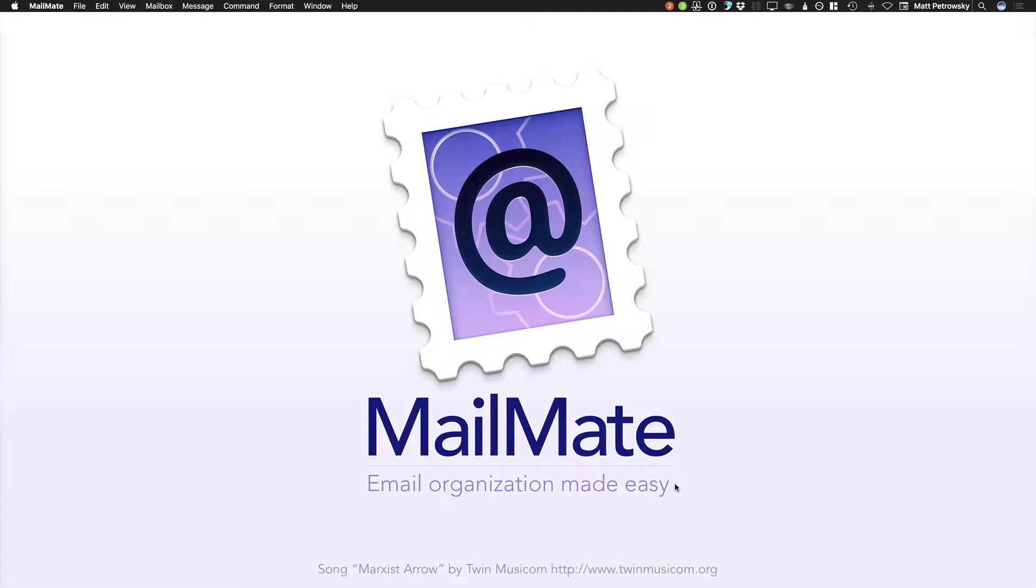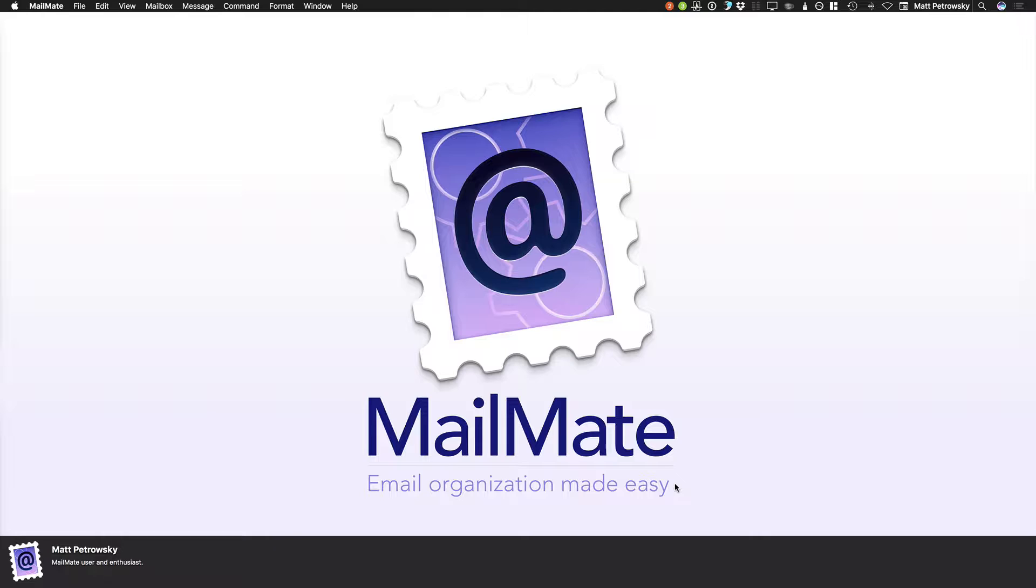Hi there, and welcome back to another Mailmate tutorial video. My name is Matt Petrowski. I'm a Mailmate user and a big-time enthusiast.